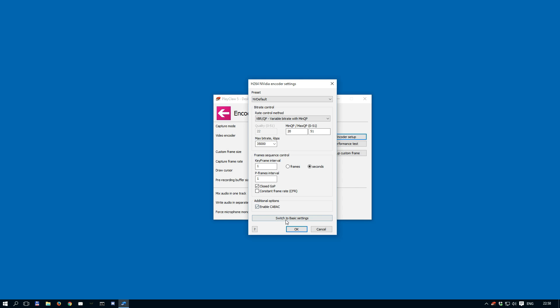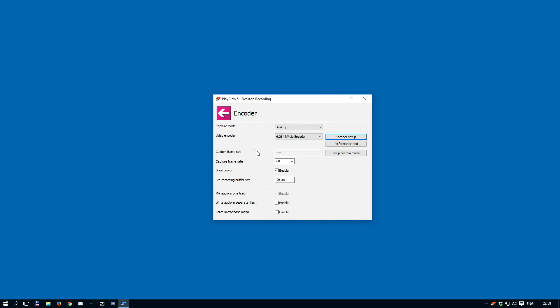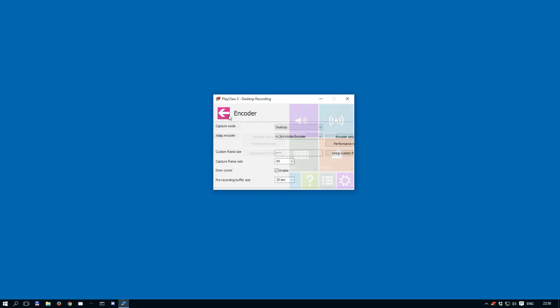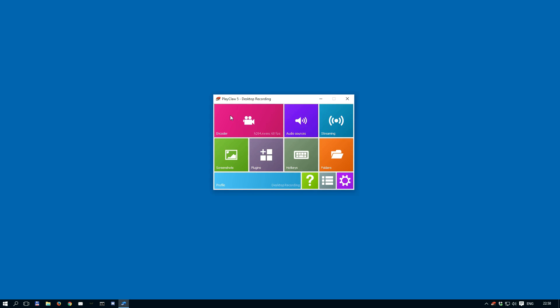It's also important to note that the user interface for these settings may change in future releases. If changes are made, updates will be provided in the blog that is linked in the video description. Thanks for watching, and we hope you enjoy recording and streaming with PlayClaw.